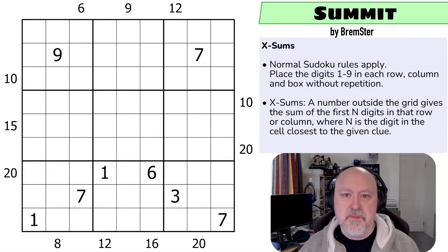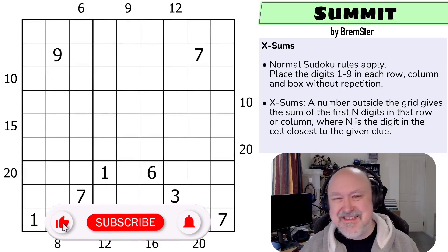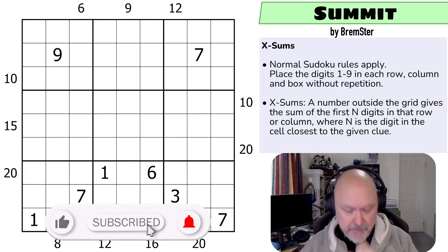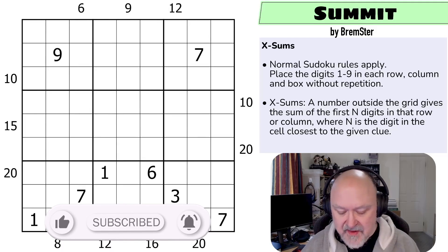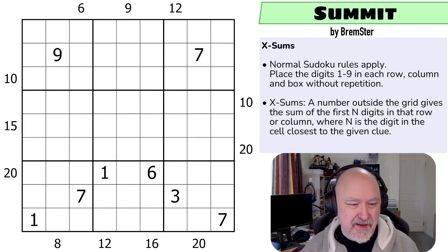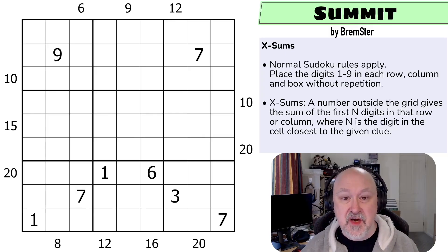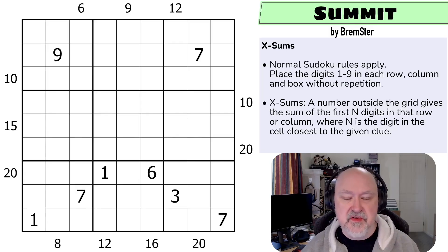Hi and welcome to Bremster Puzzles and back to the Sudokitude Set 6. This is a puzzle called Summit, which is an XSums puzzle. XSums is a constraint that I am a little bit familiar with but have definitely wanted to spend some time getting better at. There'll be a link below to this puzzle as well as to the entire Sudokitude archive.